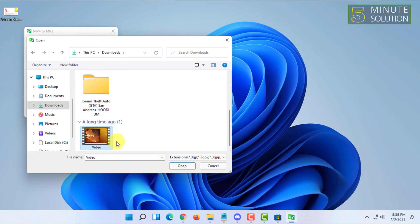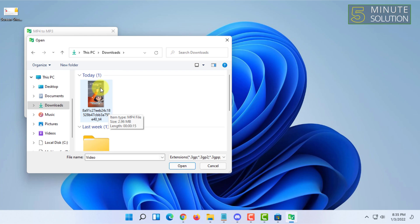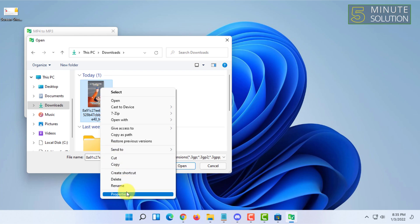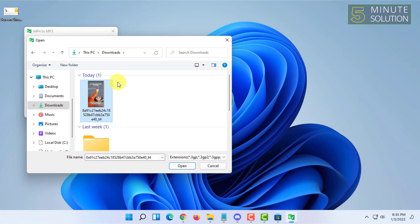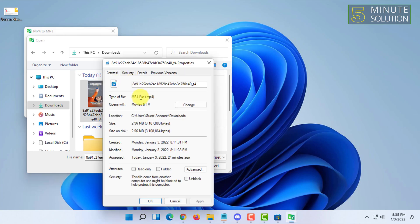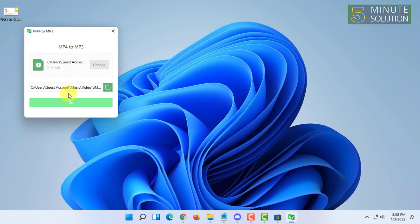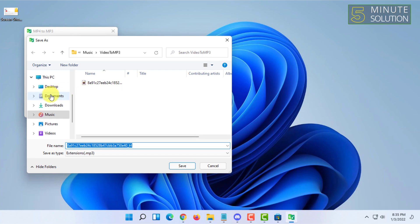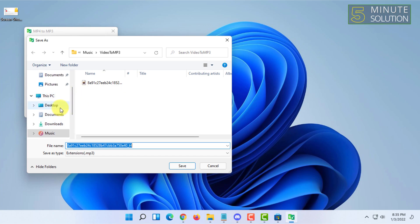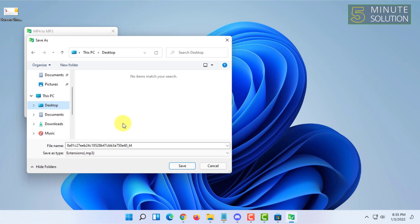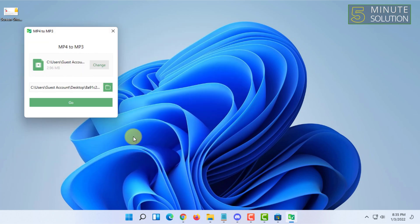Then you have to click on Select MP4 File here and select the video file you want to convert. Make sure it is an MP4 file and click on Open.